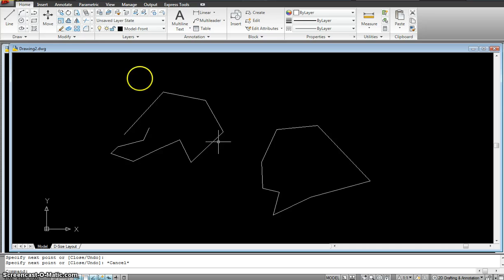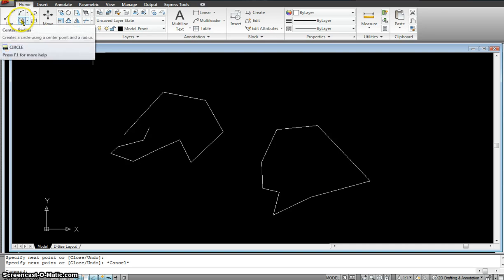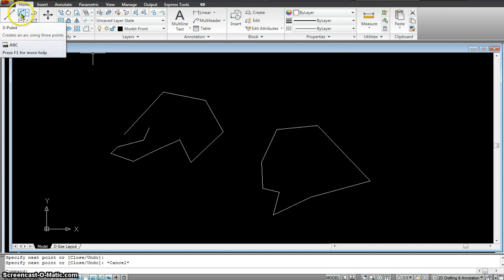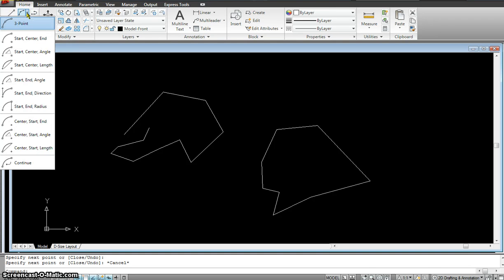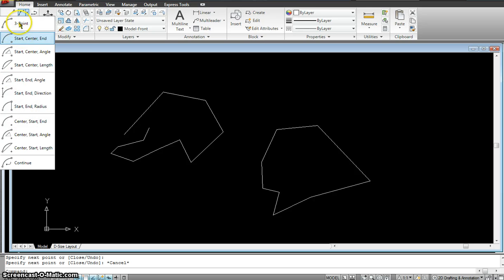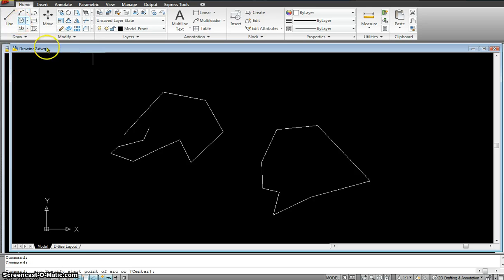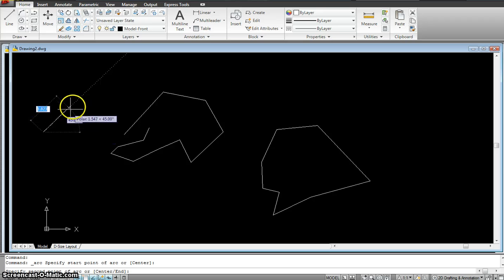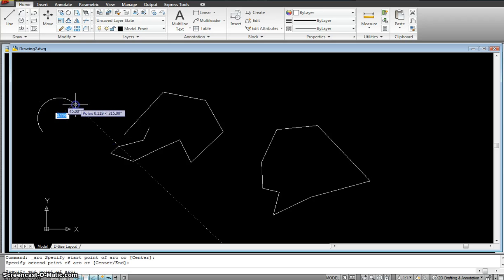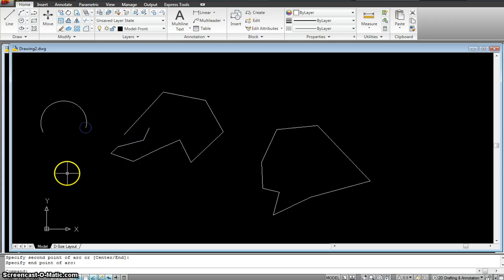Now let's go to the next command that we have. It's called the arc. Now if I see the small little drop down thing right here, there's so many different types of arcs that we could be using starting with the three point arc. What basically that means is it starts at one point and go to the next and ends on the third point.